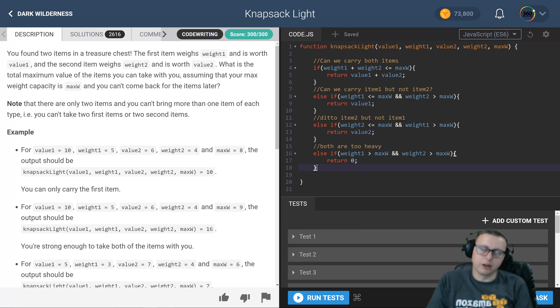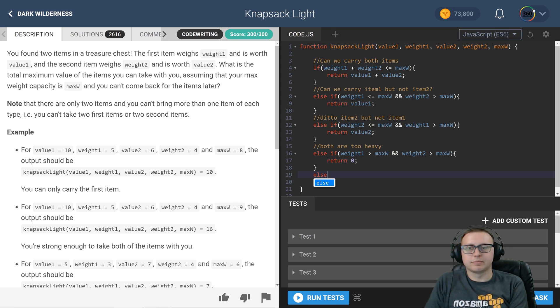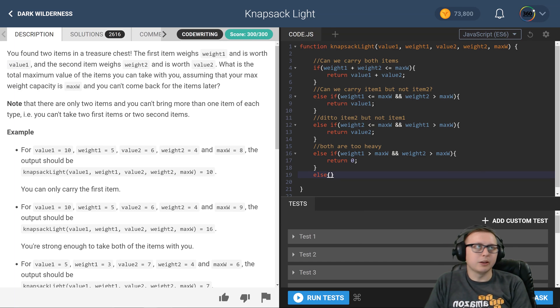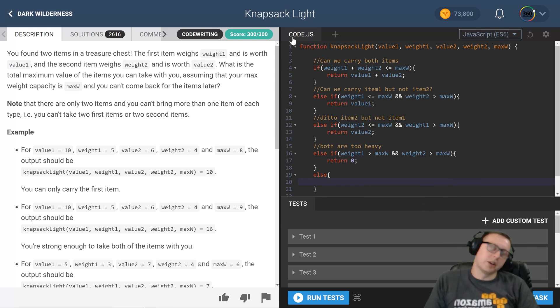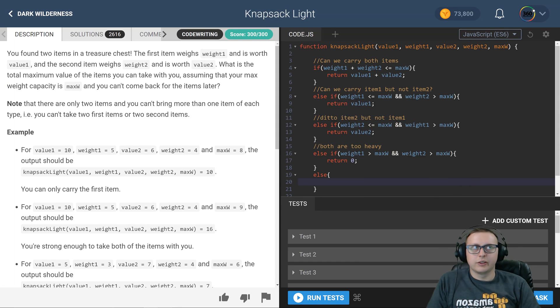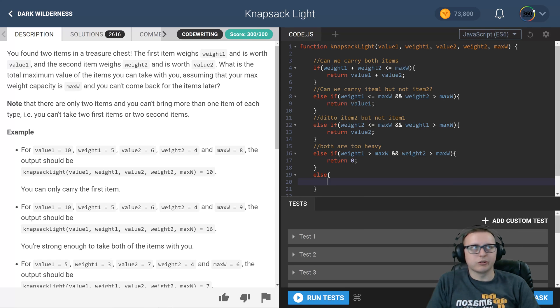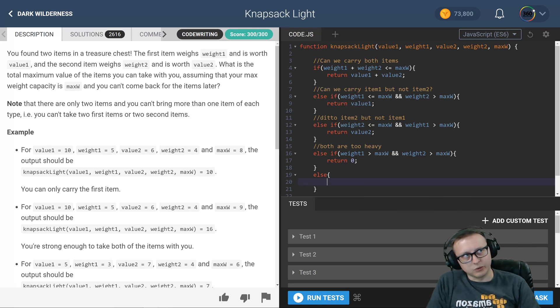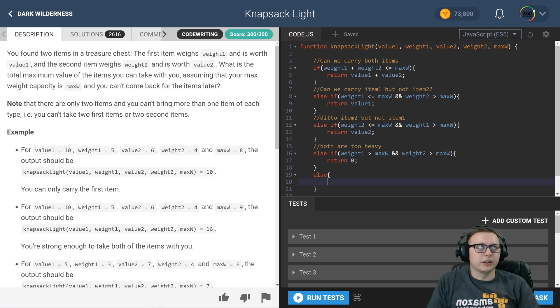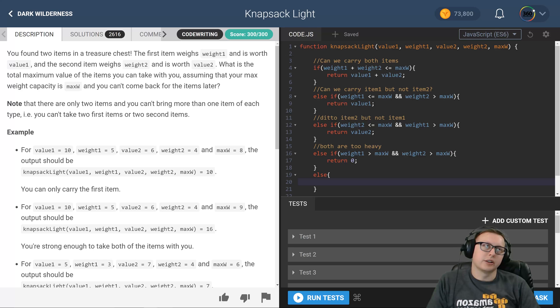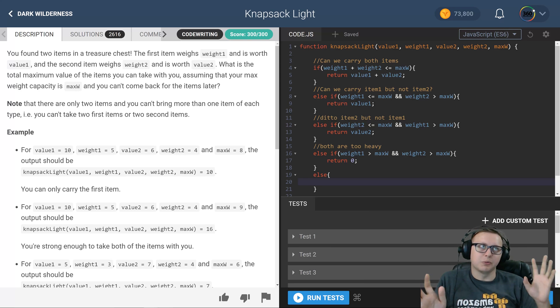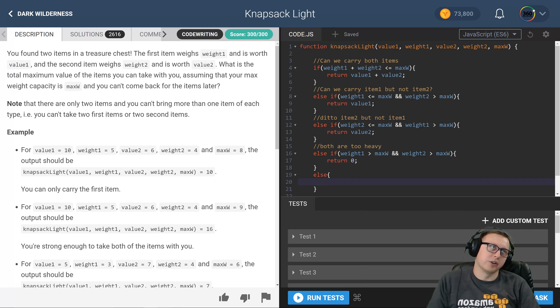All right, and then finally our last else statement. The else statement is going to have an if-else statement in it, and it's going to check: hey, if value 2 is greater than value 1, return value 2, else return value 1. And the idea here is that we're checking to see if, since only one can fit, which value is greater.